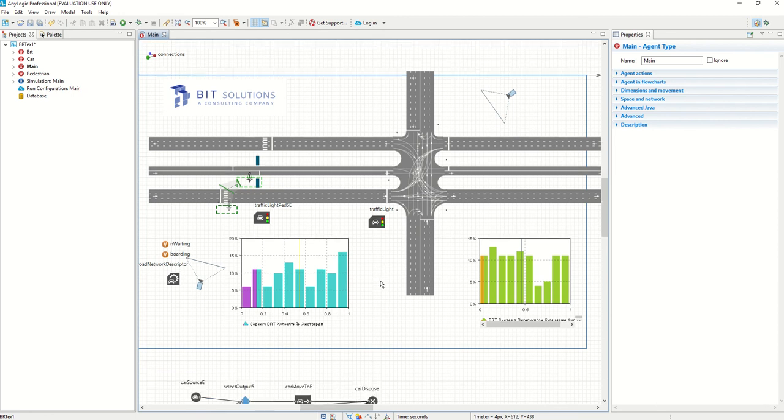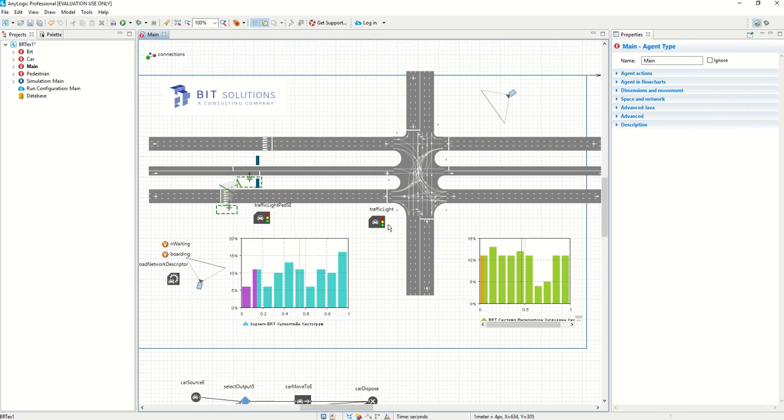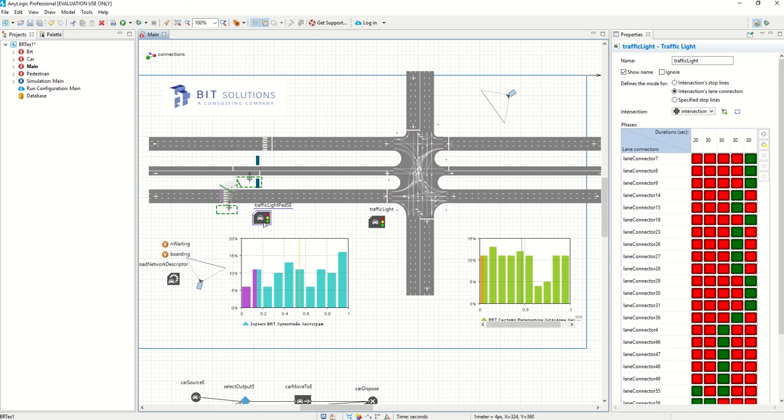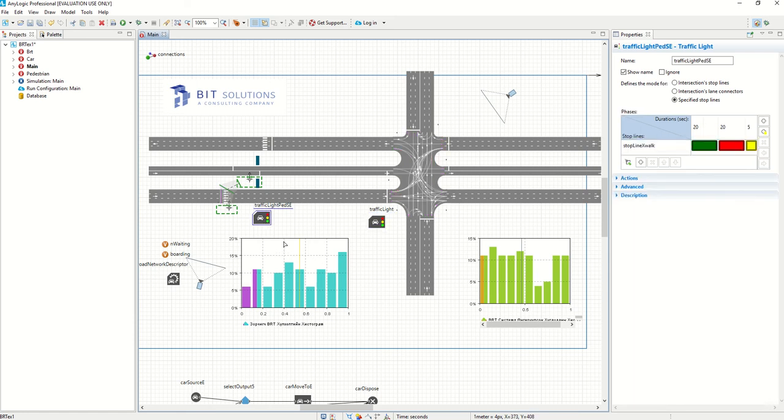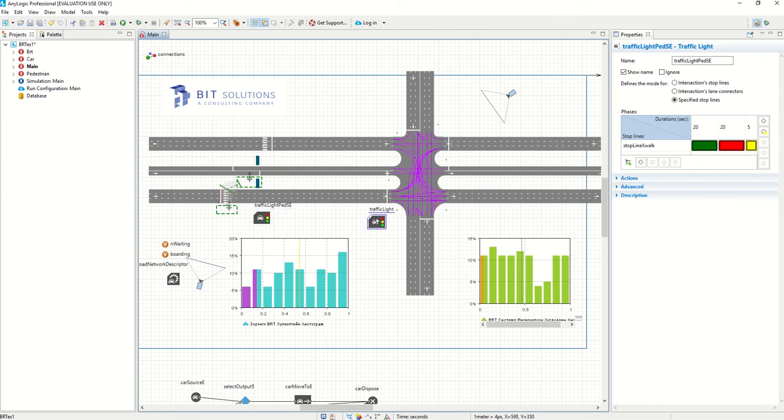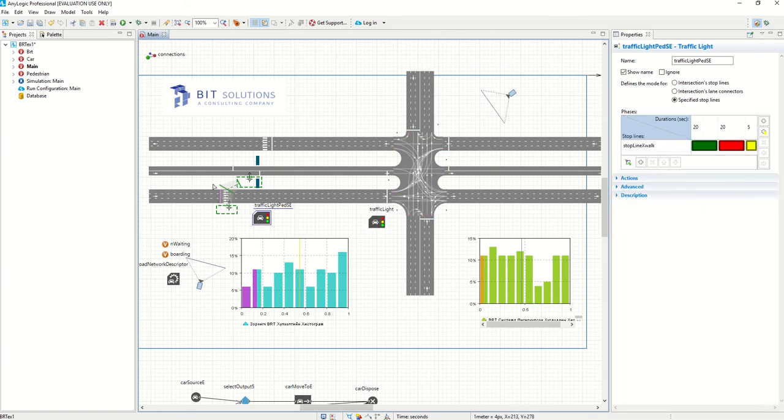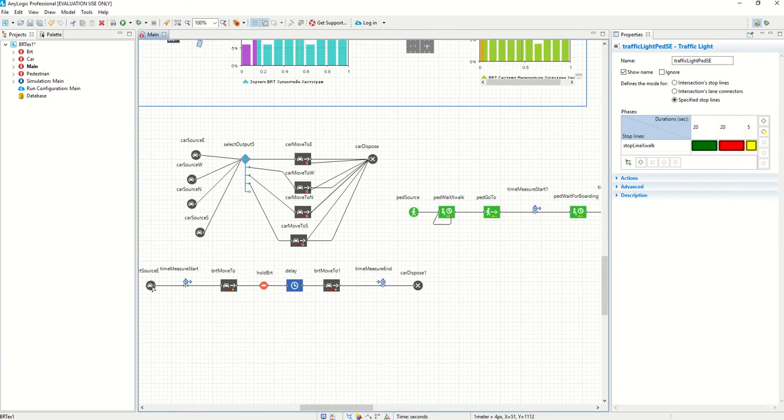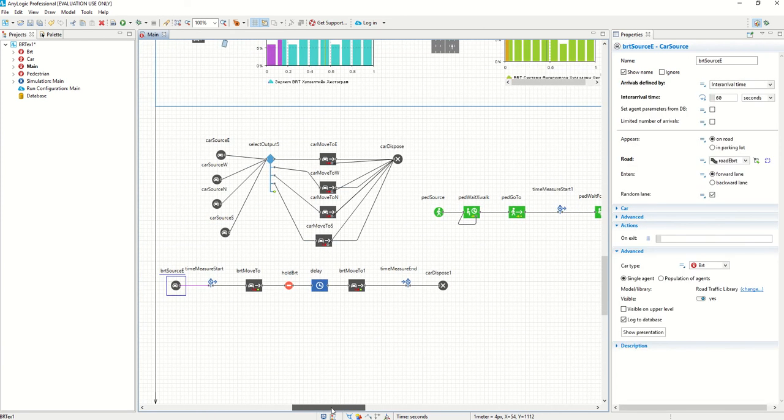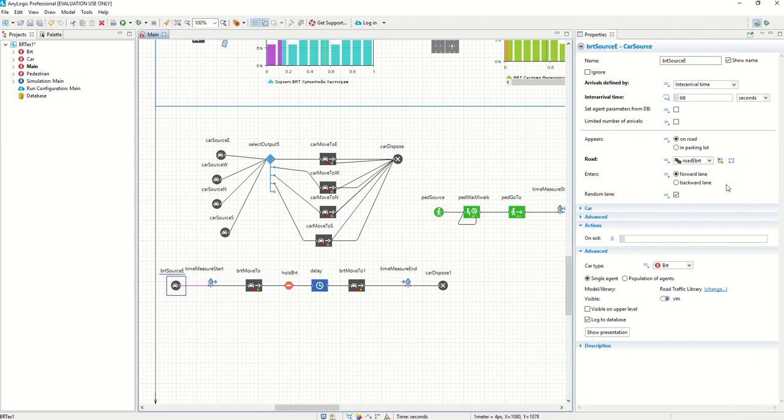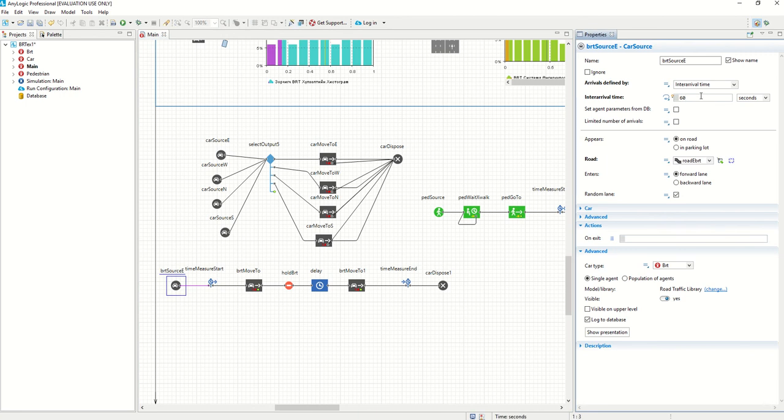The nice thing about the simulation is that we can change small things like we can change the sequence of this traffic light and see how it will affect our system and we can optimize through that. We can optimize these traffic lights, we can optimize the schedule of the BRT, like how many times an hour the BRTs are coming, or in a day, or in a specific time of the day.